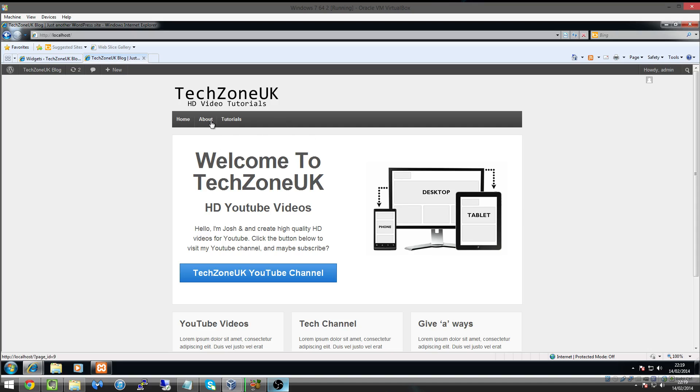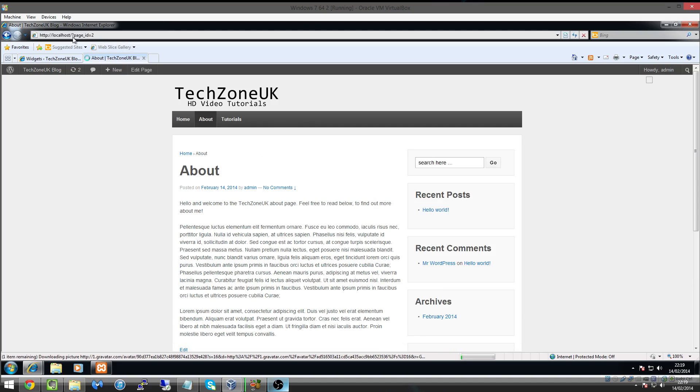I mentioned to you that when we visit the pages like About, you can see at the top of our URL bar we've given the page question mark page ID equals two.